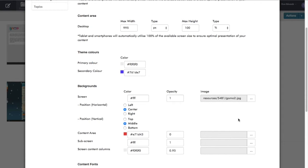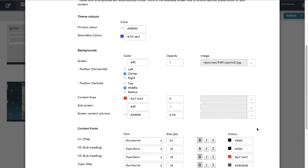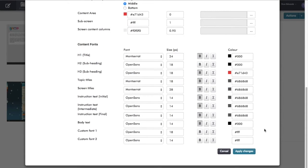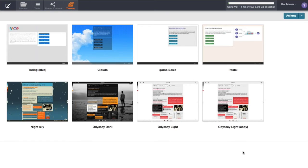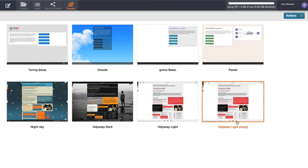We can always come back and make further customizations, but for now I'm just going to click on apply changes. Now I have my theme here which I can then apply to the courses that I create. That's step two of get going with GOMO.